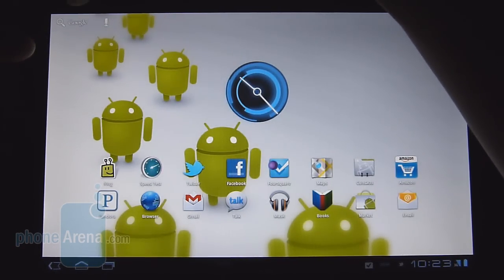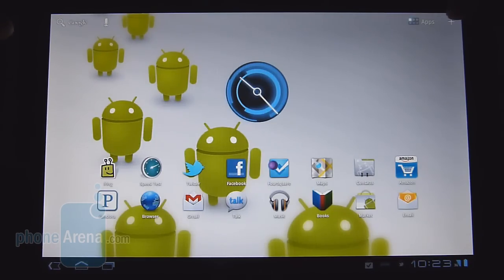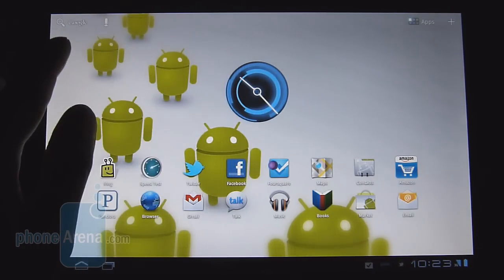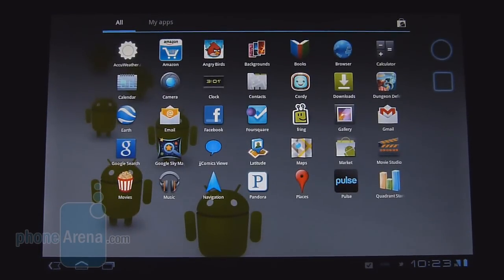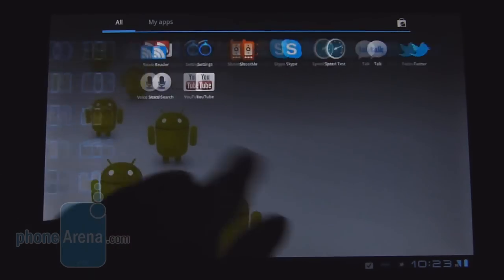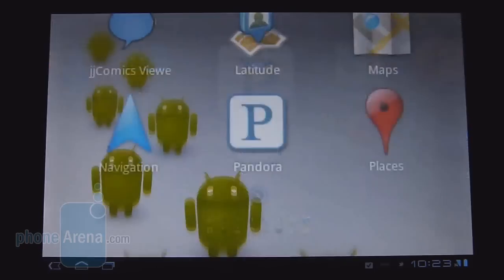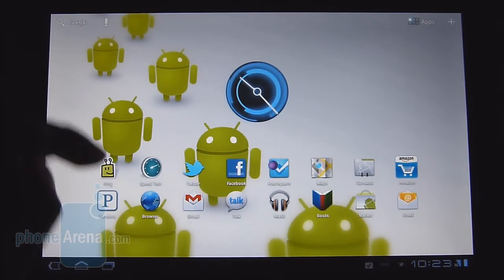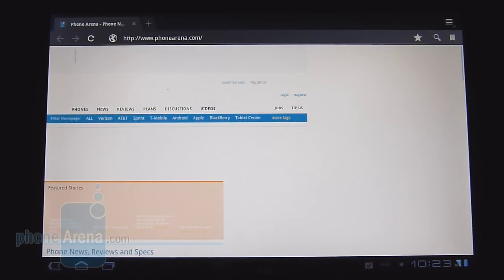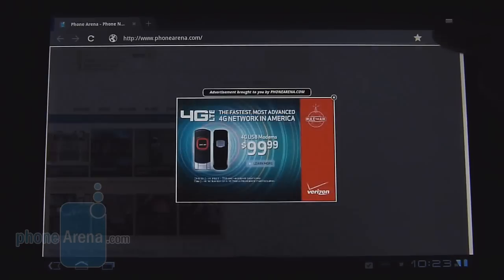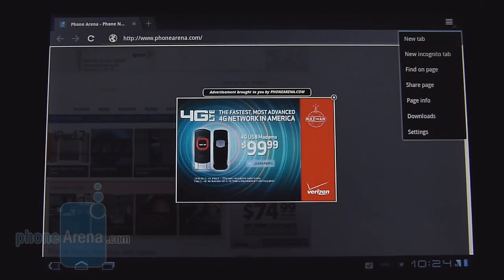On top you have what they call the action bar, and it will vary according to which program you have open. Here on the home screen, we have Google Search and Voice Search enabled. In the top right you get to your Applications drawer, laid out in a typical grid-like fashion just like regular Android. But it'll change according to what application you load up — for example, the web browser will give you the address bar and some additional functionality.